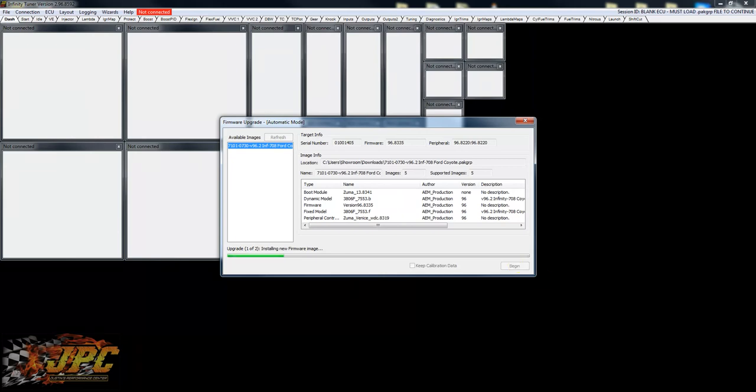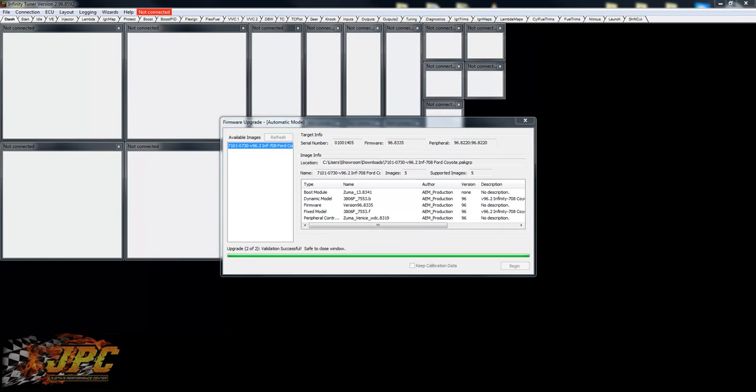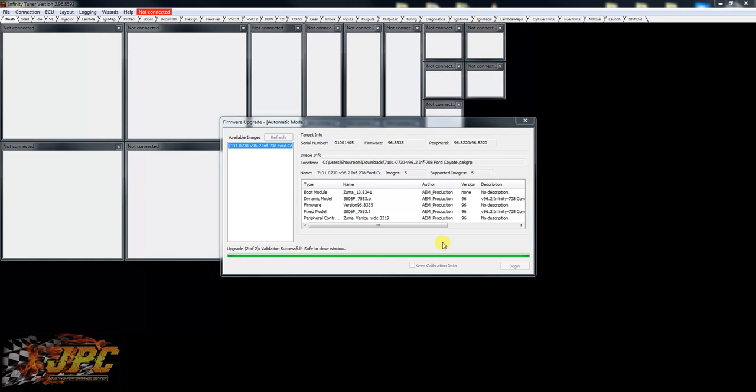All right guys, we're back. We finally got firmware loaded in. Sorry, I didn't want to make you sit through the three, four minute process. Basically once you're about halfway through, it's gonna get you to cycle the ignition switch on the Infinity and then run on through. So we are all done, it's all loaded. We're safe to close this out. It's gonna connect up to the ECU and we're here in live.